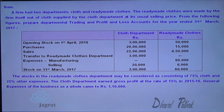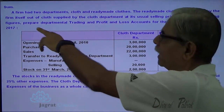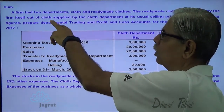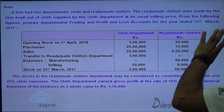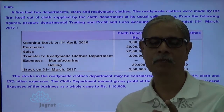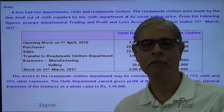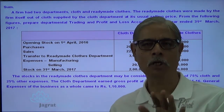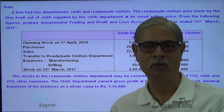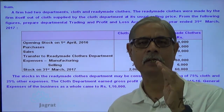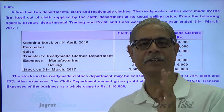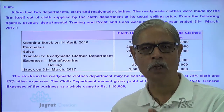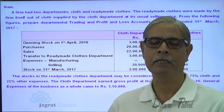A firm has two departments: cloth and ready-made clothes. The ready-made clothes were made by the firm itself out of the clothes supplied by the cloth department at a usual selling price. Goods are transferred from the cloth department to the ready-made clothes department at the normal rate of gross profit — the same rate at which goods are sold to outsiders.